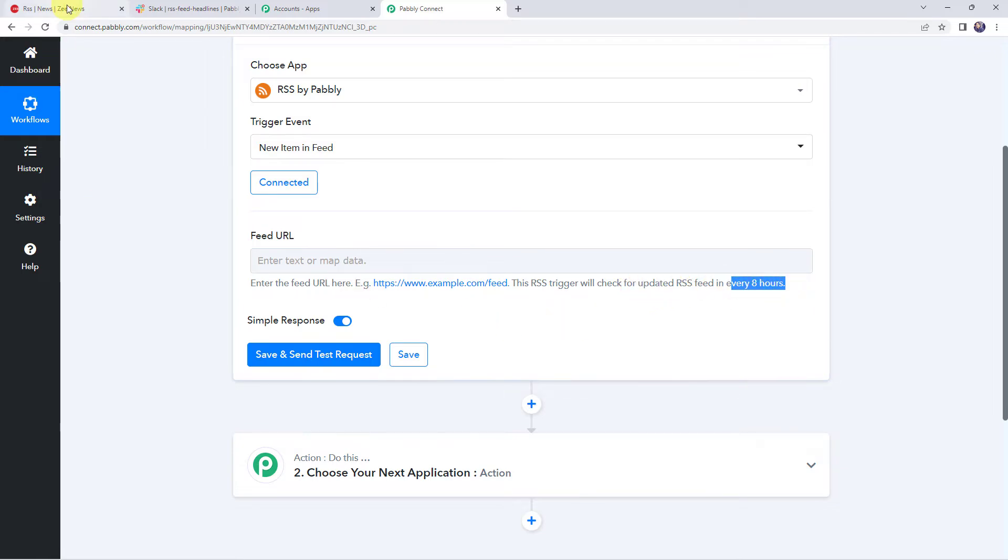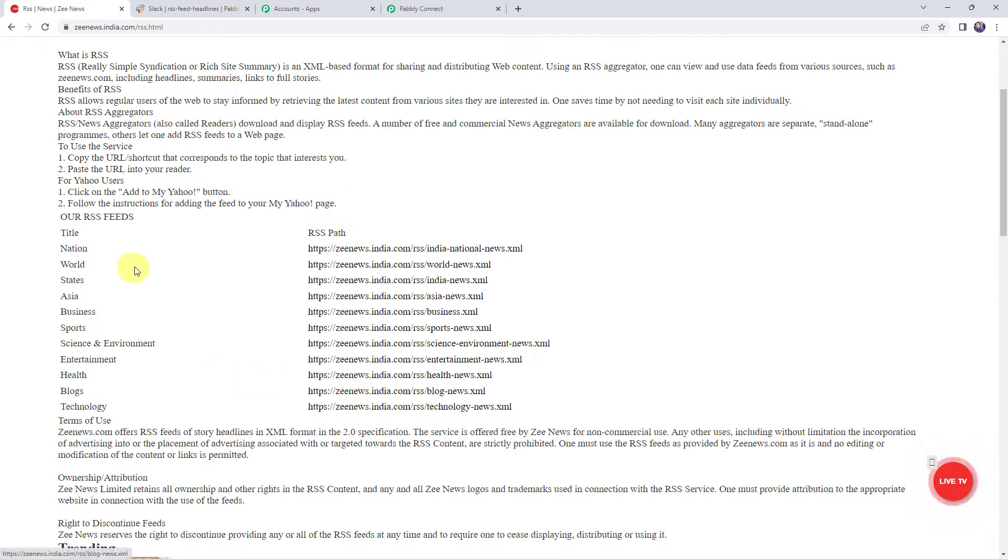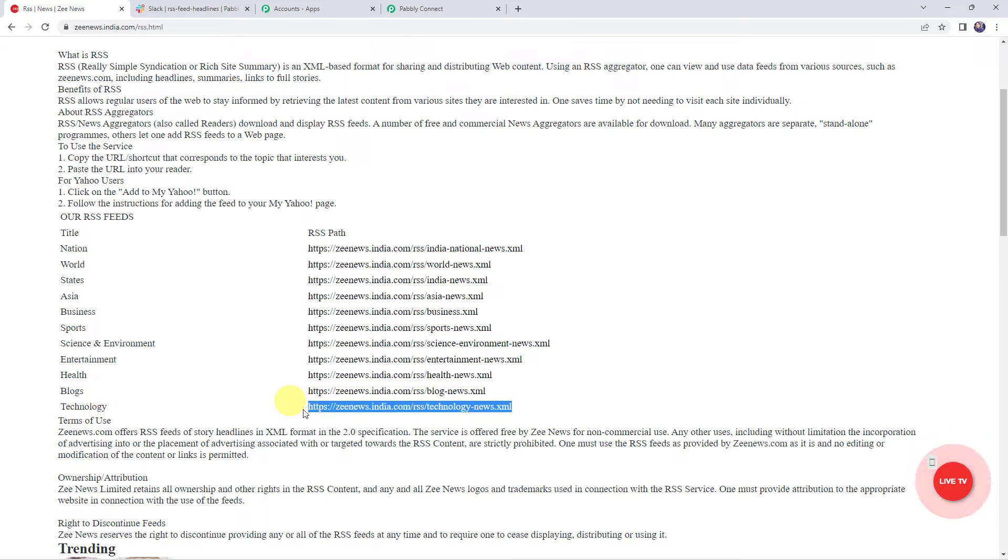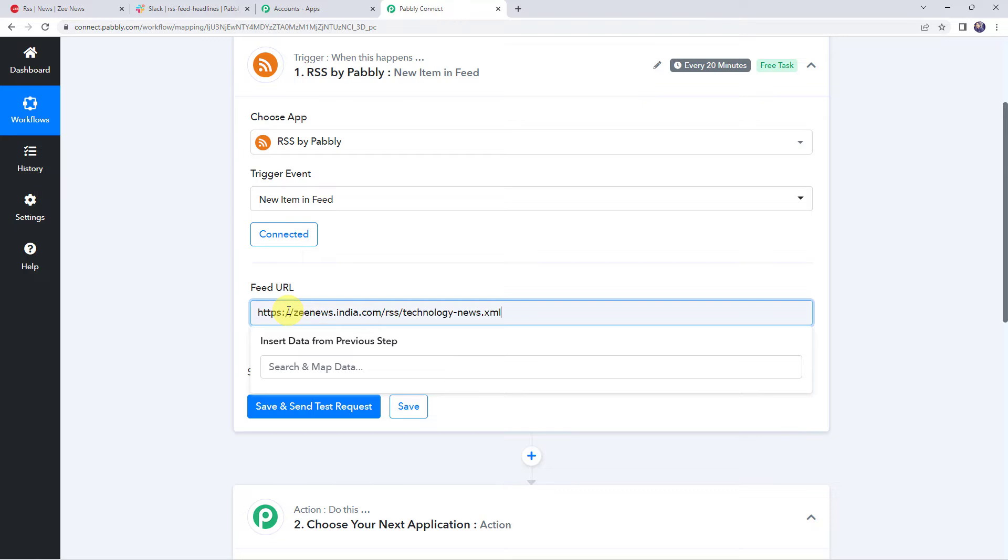So I'll just take you to my ZNews RSS feed over here and here we can find ZNews RSS feeds, the titles as well as their path. So you can select any of the title as per your requirement. In my case, I am selecting the title as technology. So let's copy this particular RSS feed from here, the path, and I'll be just pasting it over here in the feed URL.